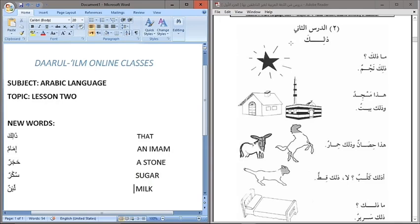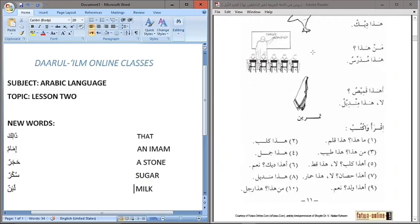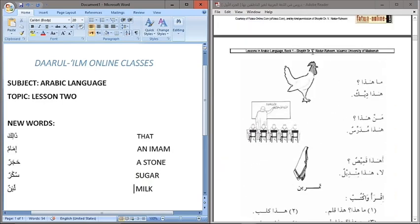In lesson one, it discussed fully on Hatha, which means 'this.' Hatha is a demonstrative pronoun used for masculine singular nouns. So all nouns that come immediately after Hatha are masculine and also singular.